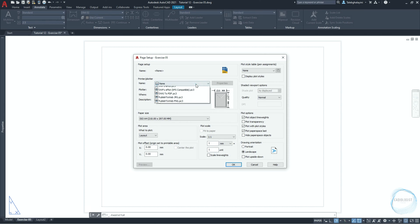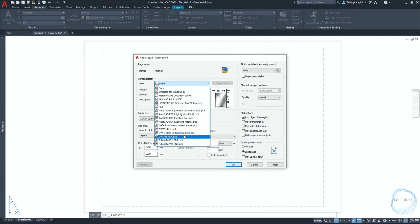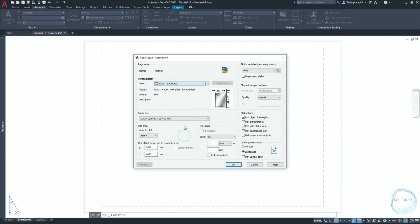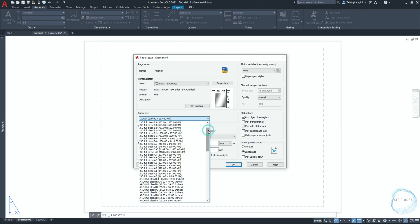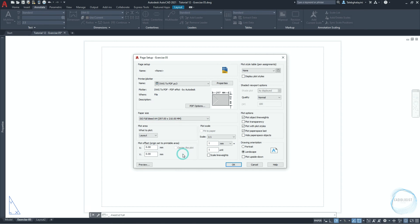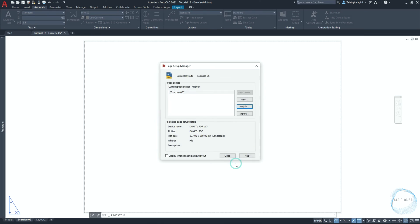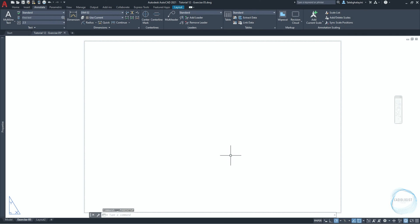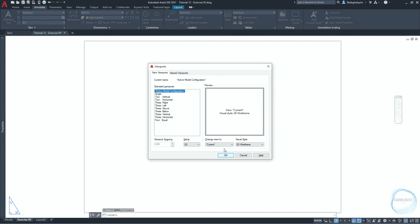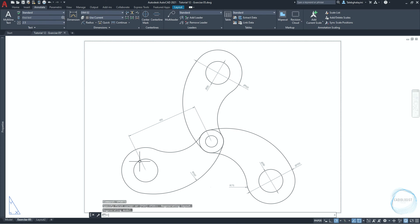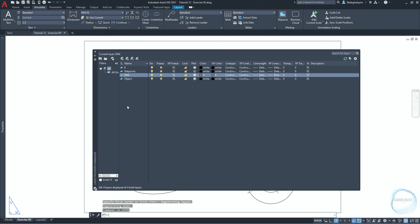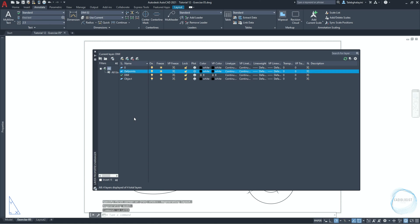Change the printer name to dwg2pdf. Make sure the paper size iso full pleat A4 is selected. Check scale line weights. Make sure landscape orientation is selected, then click on ok and close. Type vport and hit space. Choose single and click ok. The command line is asking to specify the first corner, or just click on space for fit.